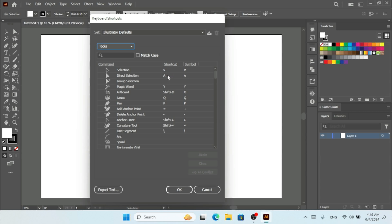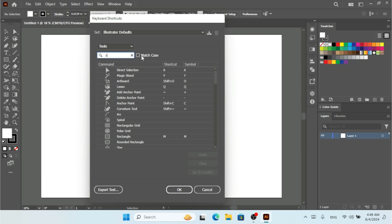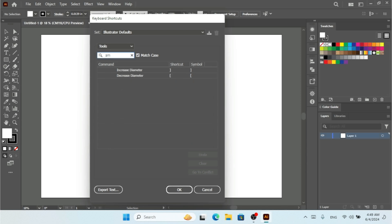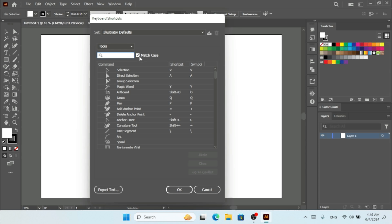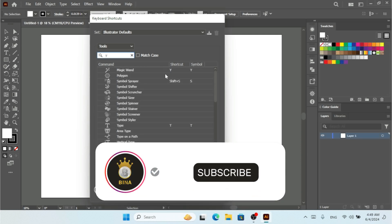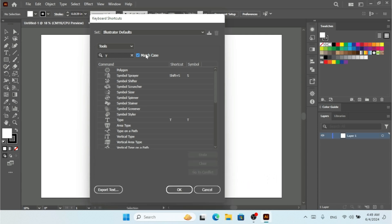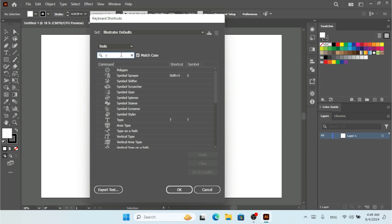Before changing any shortcut, let me show you the search function. You can check 'Match Case' to filter results, or search for a specific keyword like 'y' — and as you can see, it will show matching results for that keyword.